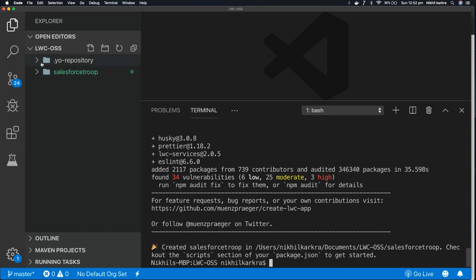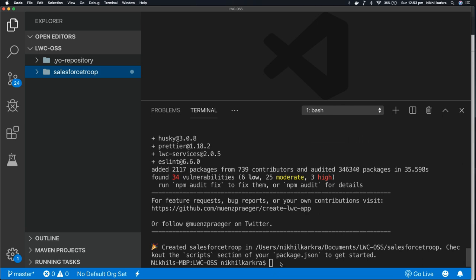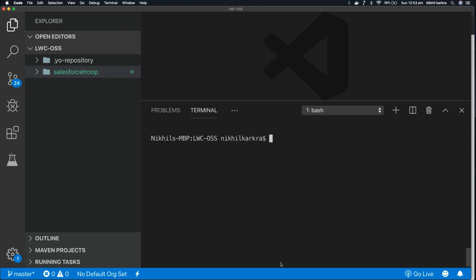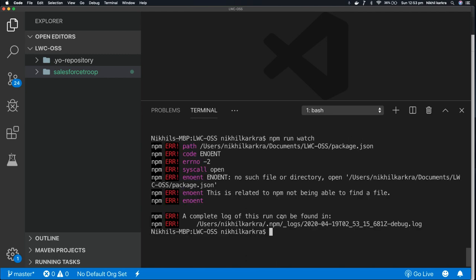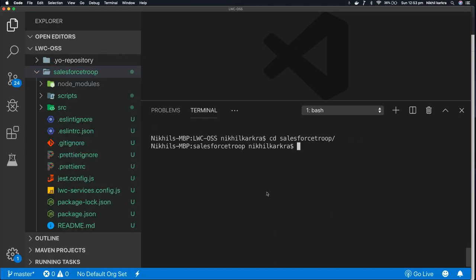So now our app is ready. Let's run it just to make sure that things are working fine. To run the app, you need to type npm run watch and press enter. Okay, before that you need to go inside the project folder, that is cd salesforce-troop. And now I'm inside this folder. Now I need to run the app by the command npm run watch.